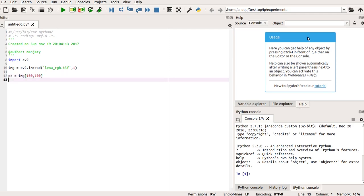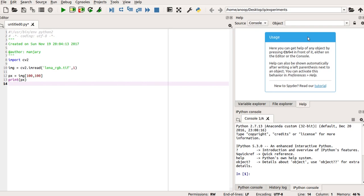Now, we can simply use print function to print the value of this pixel or to get the intensity of this pixel.